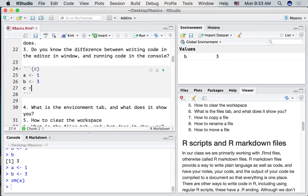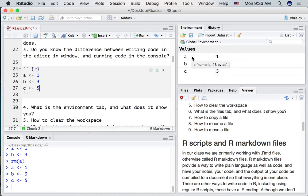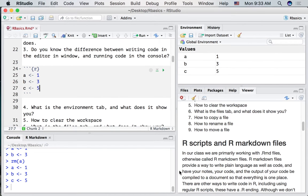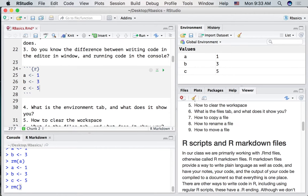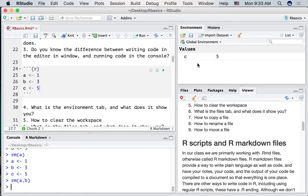I'll show you one more example here. Let's run all these lines of code. And we're now putting a number into each of the variables A, B, and C. If we want, we can remove more than one thing at a time. RM A comma B. Now we've removed the A and the B and we've left C.